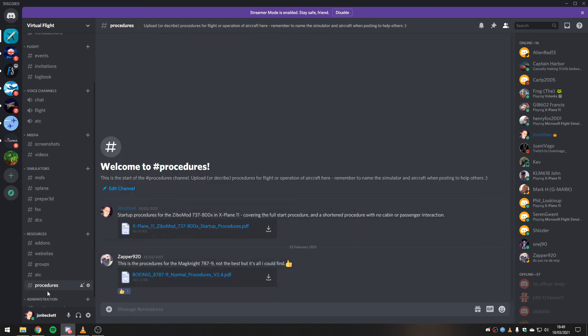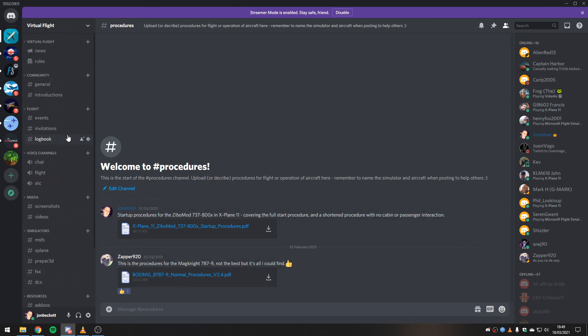So there's websites, there's various groups that we've found around the internet. ATC resources for VATSIM, for example, and procedures. For any of the study-level airplanes, I've just started this channel recently so people can post up instructions of how to get the most out of the study-level aircraft.